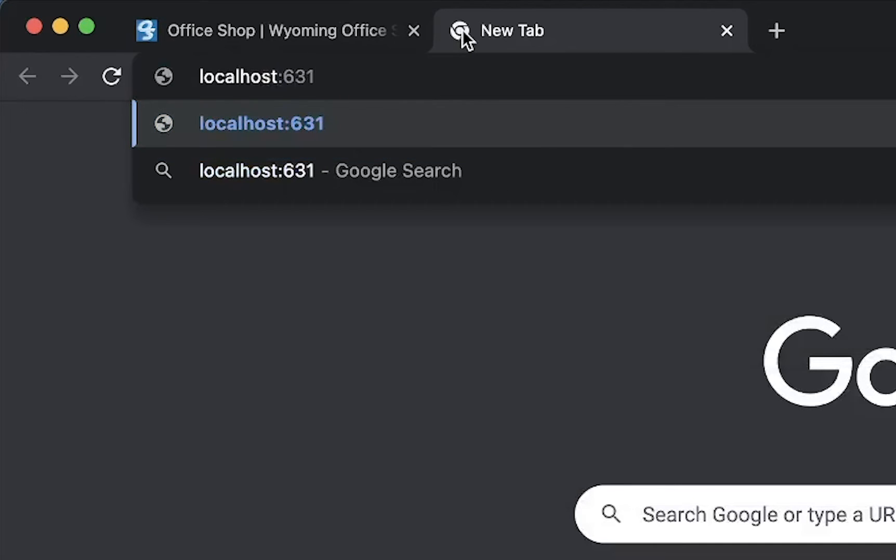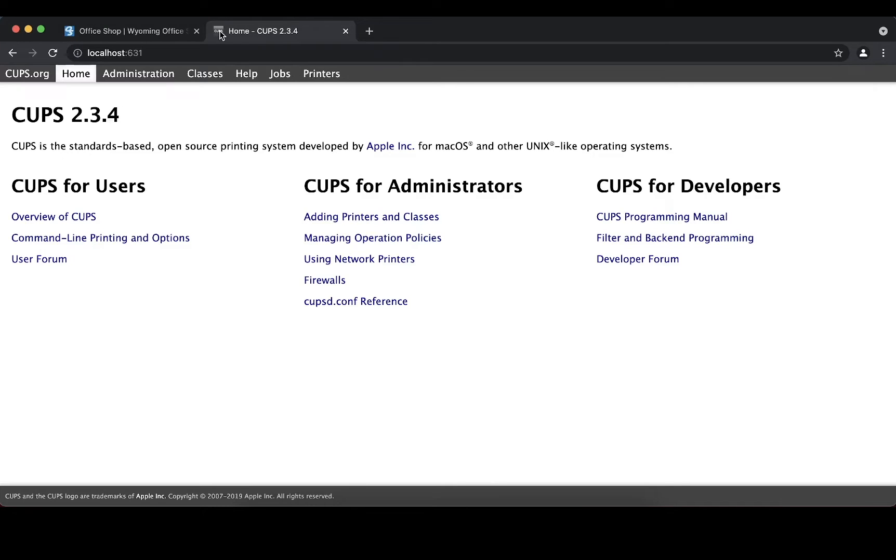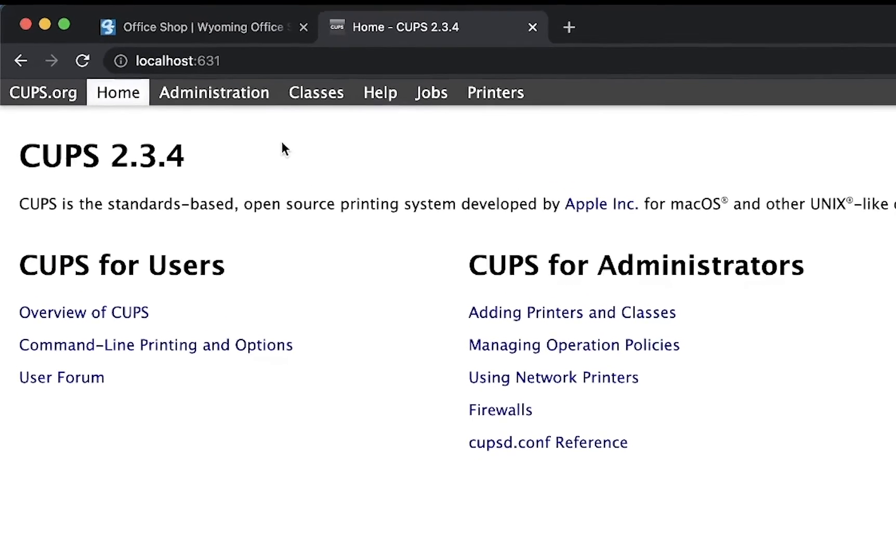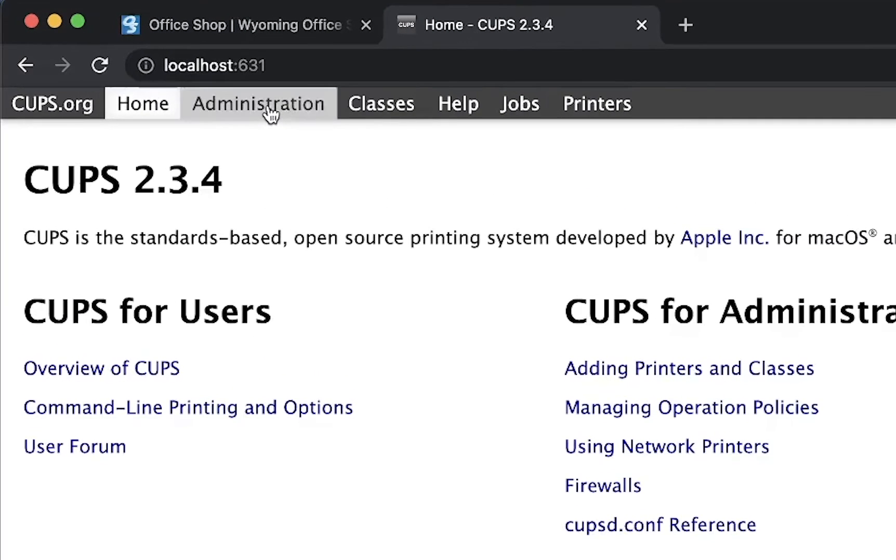This page is called CUPS. This is where you can make adjustments to the peripherals on your Mac. Next, click on Administrator.